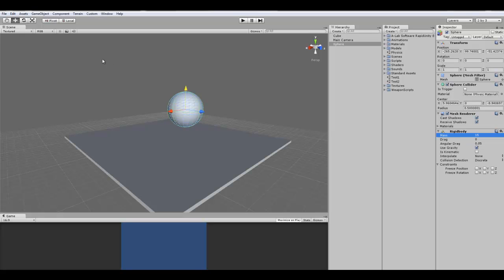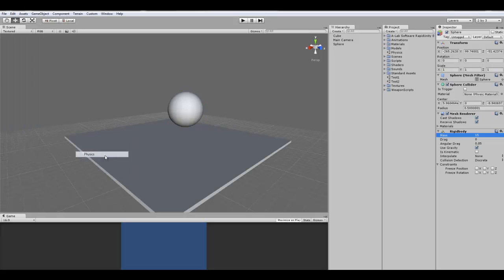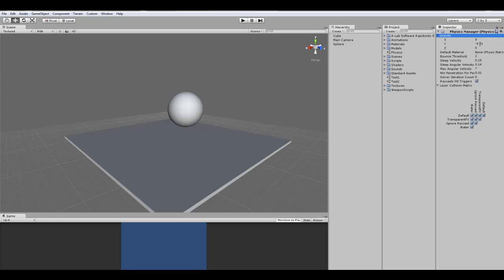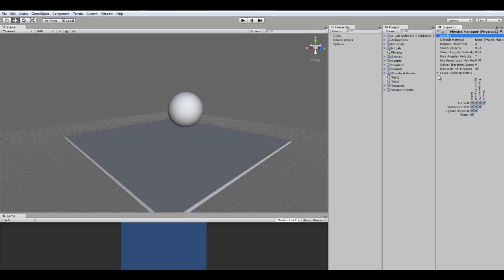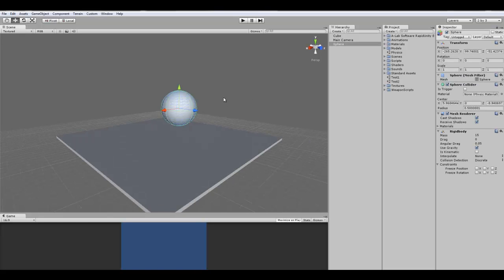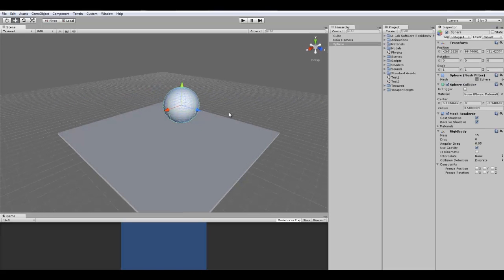You can actually change the gravity of your entire project by going to edit, project settings, physics. And then over here it says gravity, and you can change it. I believe the default is negative 9.81. You guys can change that to whatever you want, but be aware that it will affect the rest of your game. So you gotta watch out for that.